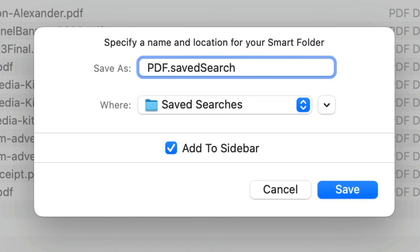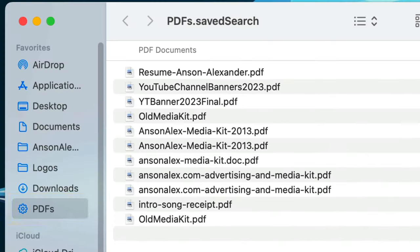This allows you to create a saved search. Give it a descriptive name, click Save, and now this search is easily available from the sidebar in any Finder window.